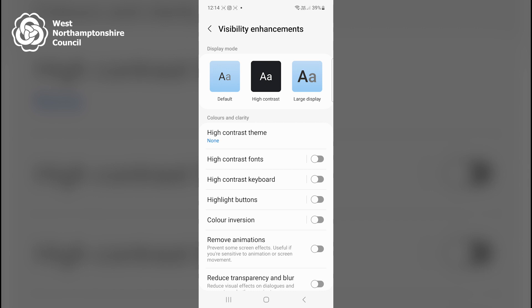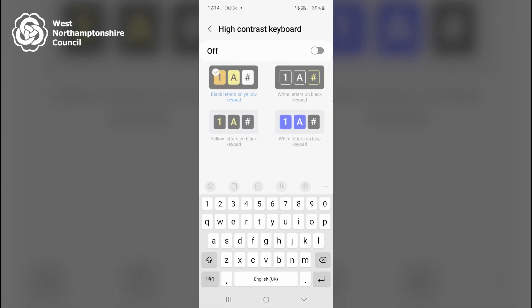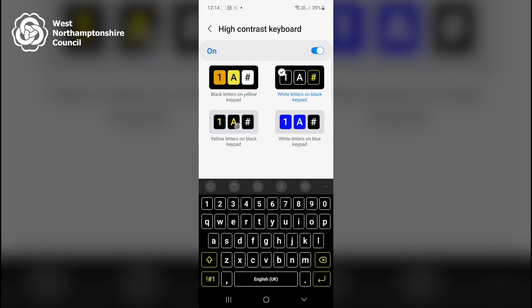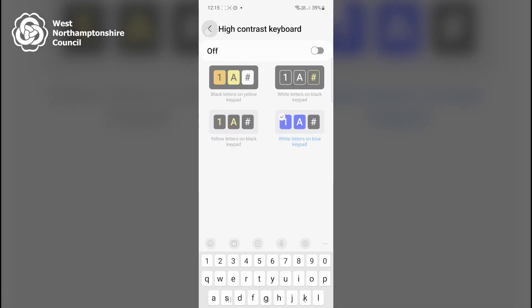If I next click on the text saying High Contrast Keyboard and toggle that to on, there are now four different keyboards with different color combinations. The first one demonstrated is black letters on a yellow keypad, but I can also select white letters on a black keypad, yellow letters on a black keypad, or white letters on a blue keypad. I'll toggle that back to off and go back to my settings.